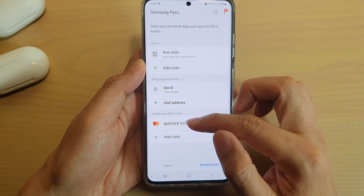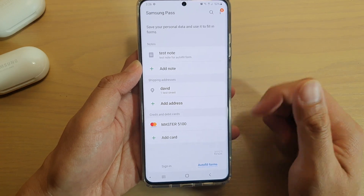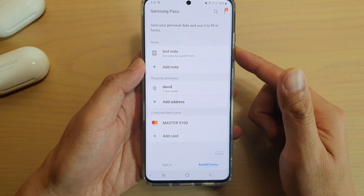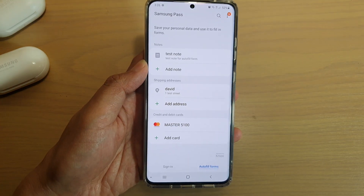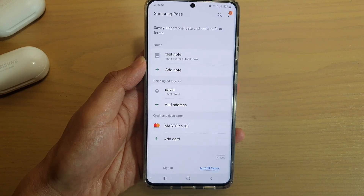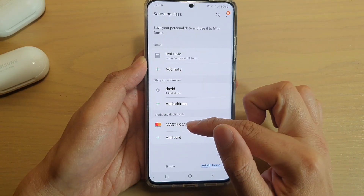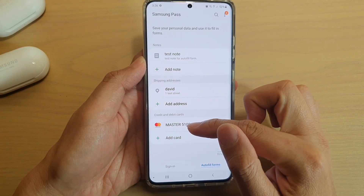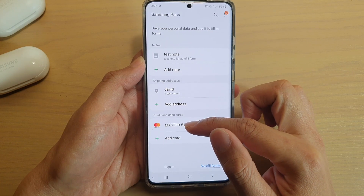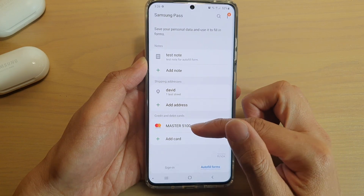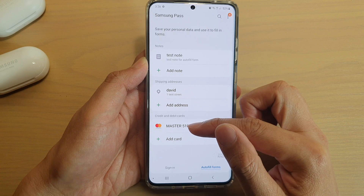Then tap on Save. Now we have successfully added a Mastercard credit card. The next time you go shopping and the website asks for your credit card information, you can use the saved information here and it will populate the credit card information text field.